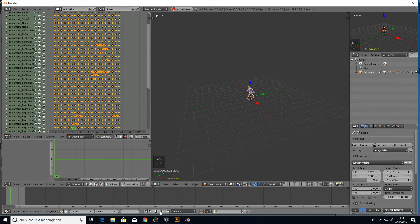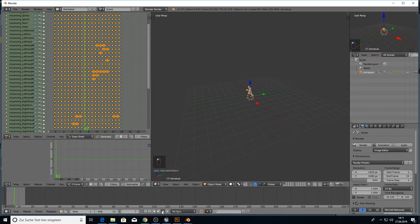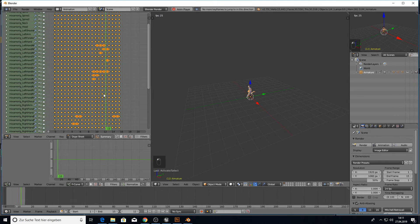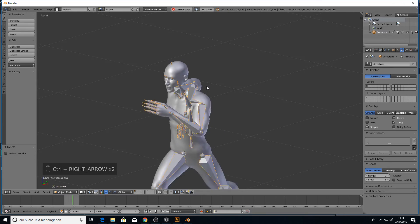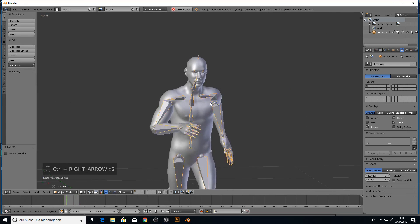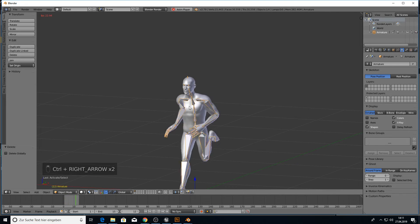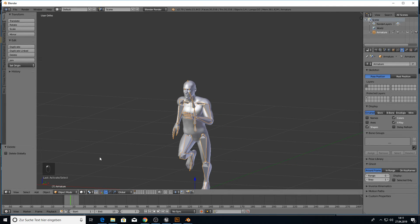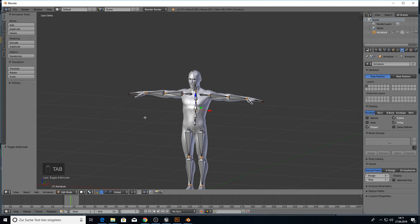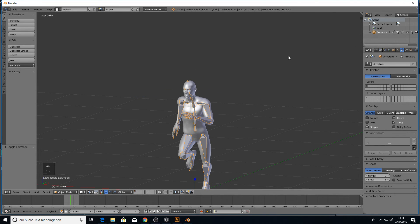So go back with control right arrow two times. And it will loop now our animation. Stop it. And go into edit mode. So let's say we go into object mode here.